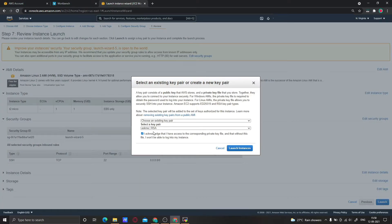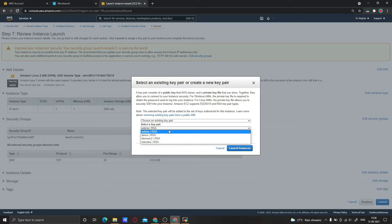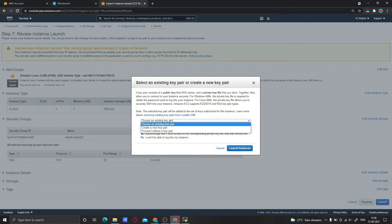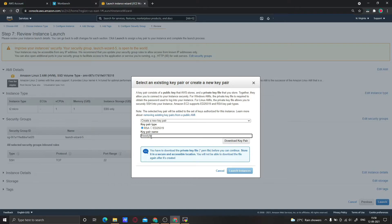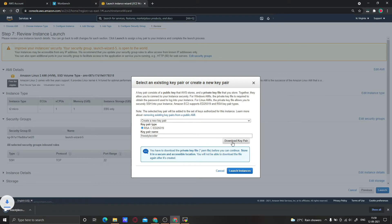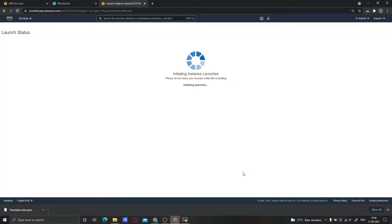Now I am creating the key. Create a new key pair, give the key name, download the key pair, and launch the instance.